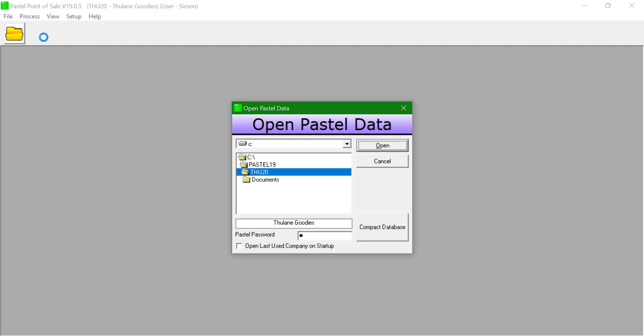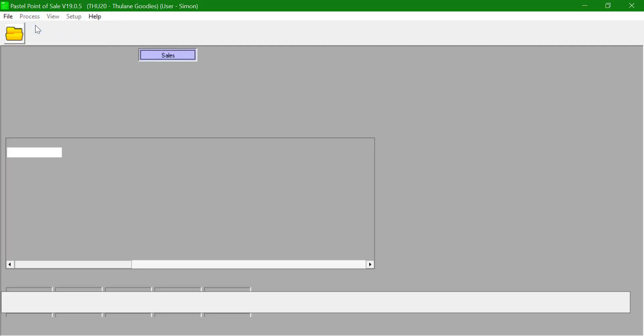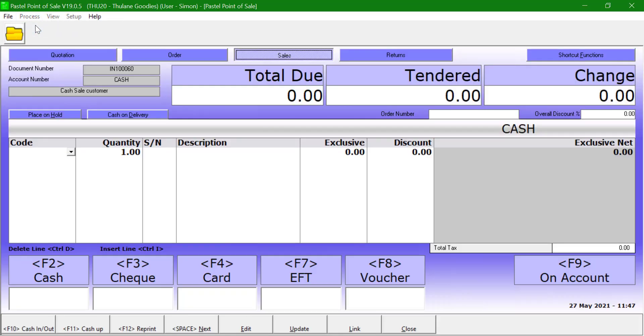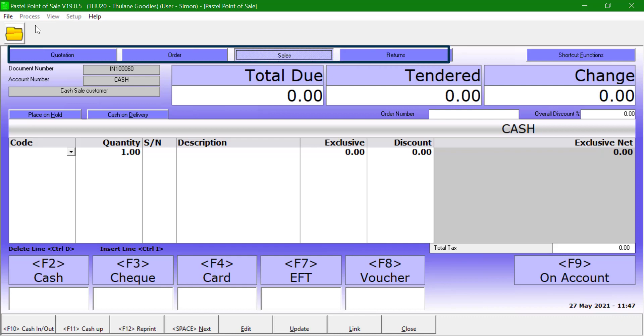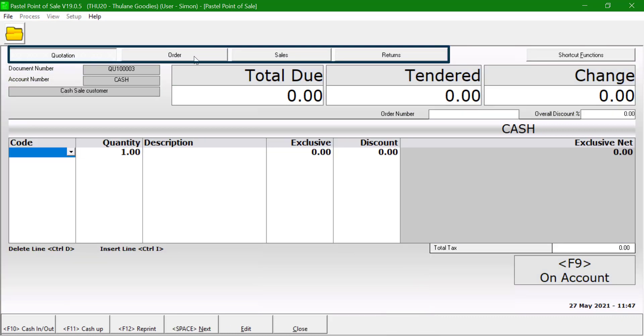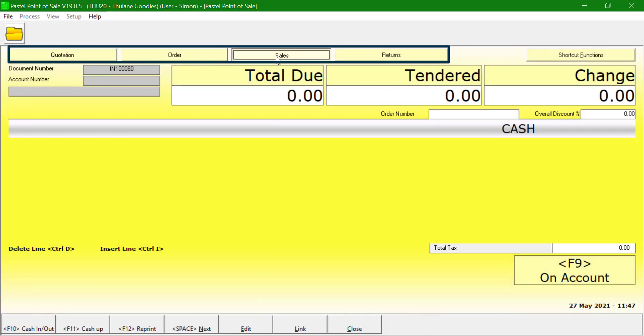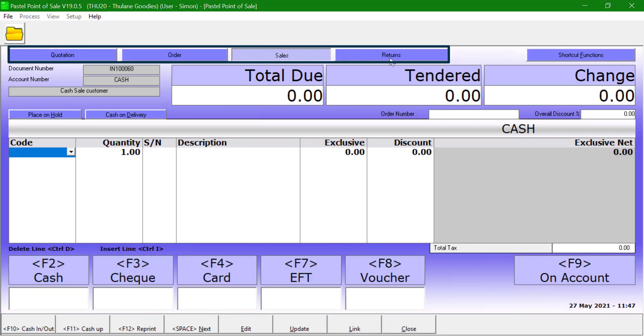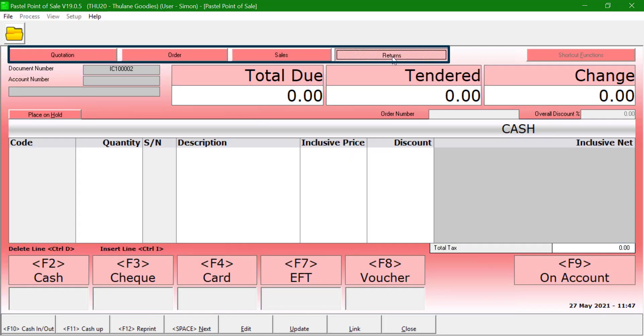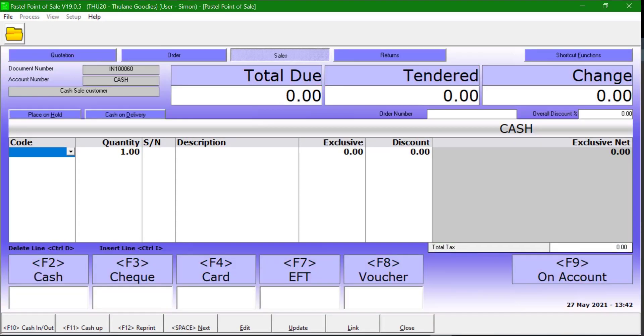A document screen will open up. Users can select the document they wish to process from quotation, orders, invoices, and returns. The customer that is selected by default is the customer that has been selected onto the setup options screen.